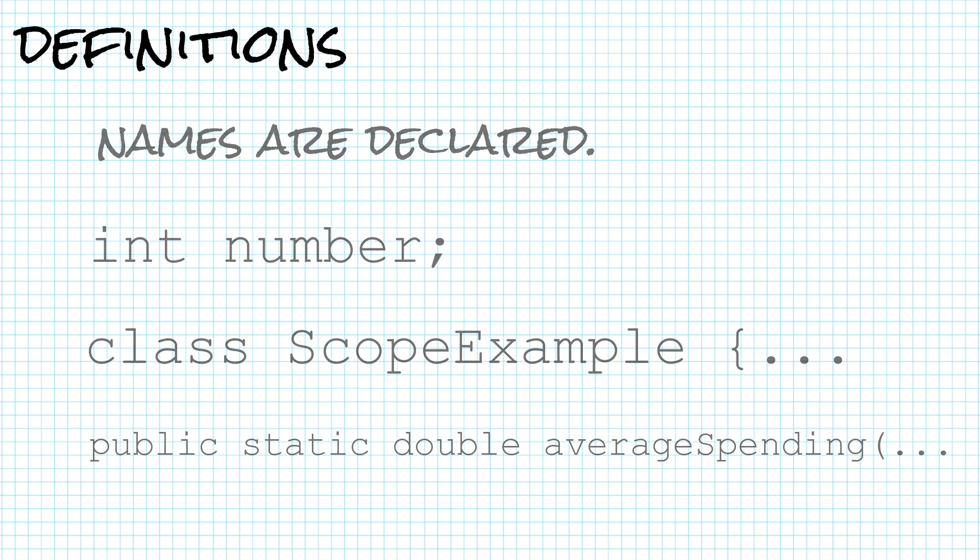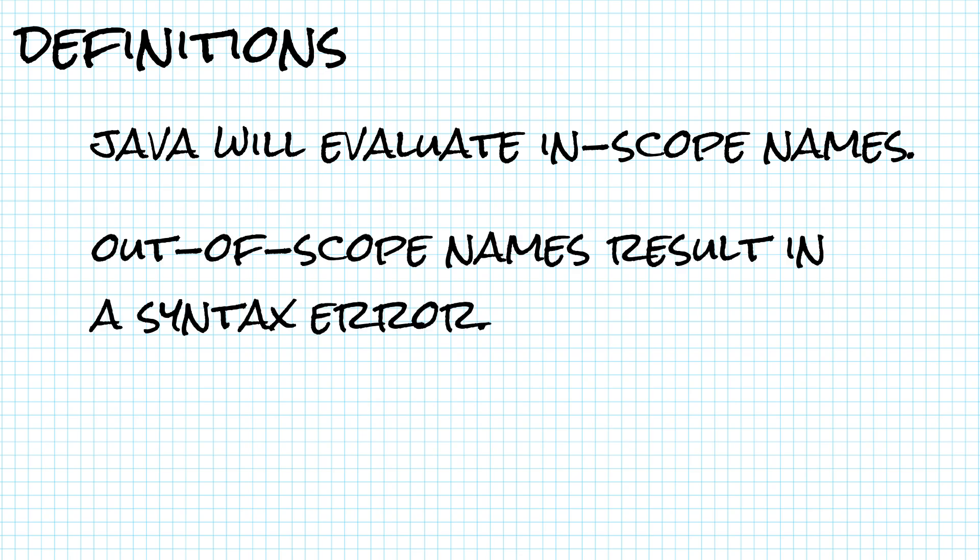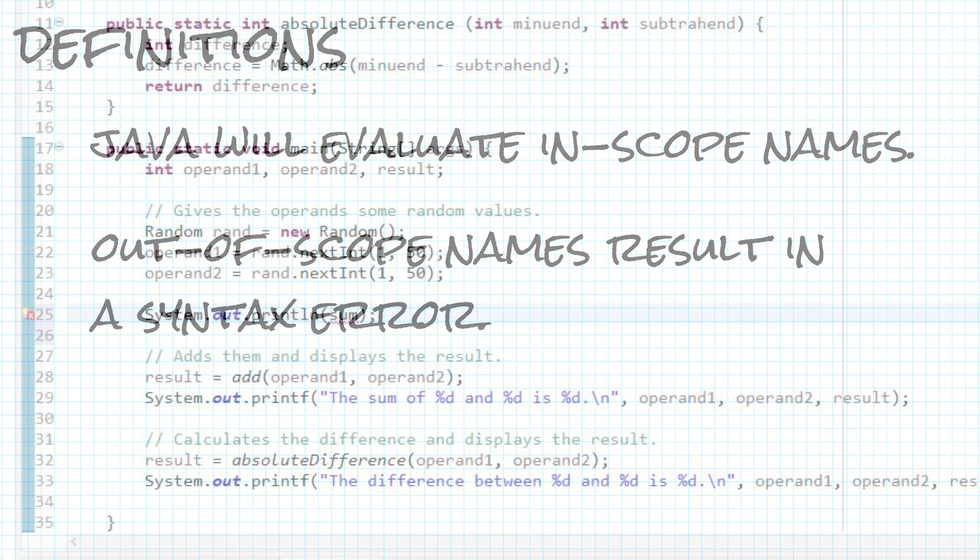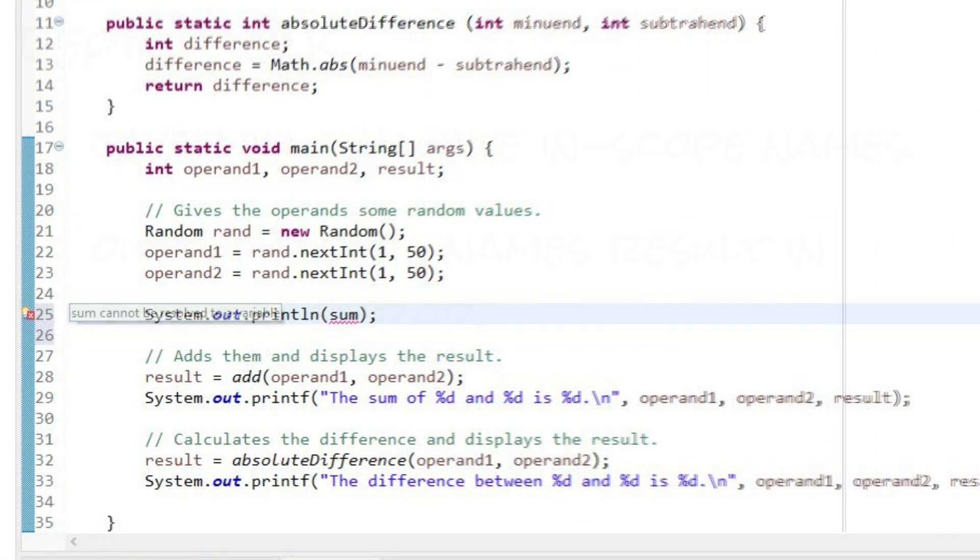If a name is in scope, then when we use that name, Java will evaluate it to the variable, class, or method that it's associated with. If a name is not in scope, then Java will give us a syntax error. For example, sum cannot be resolved to a variable.